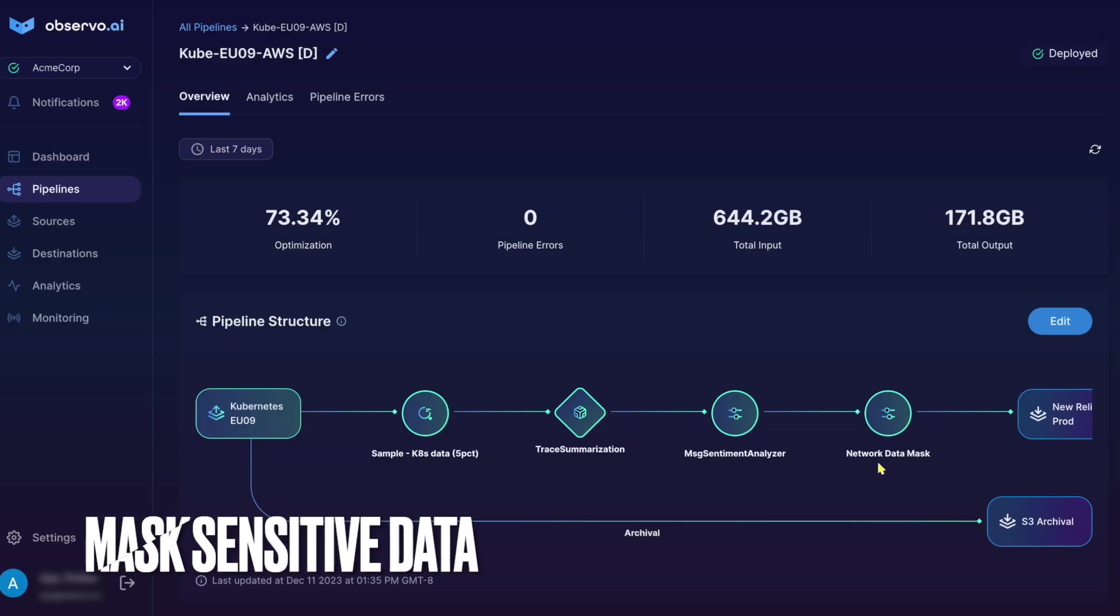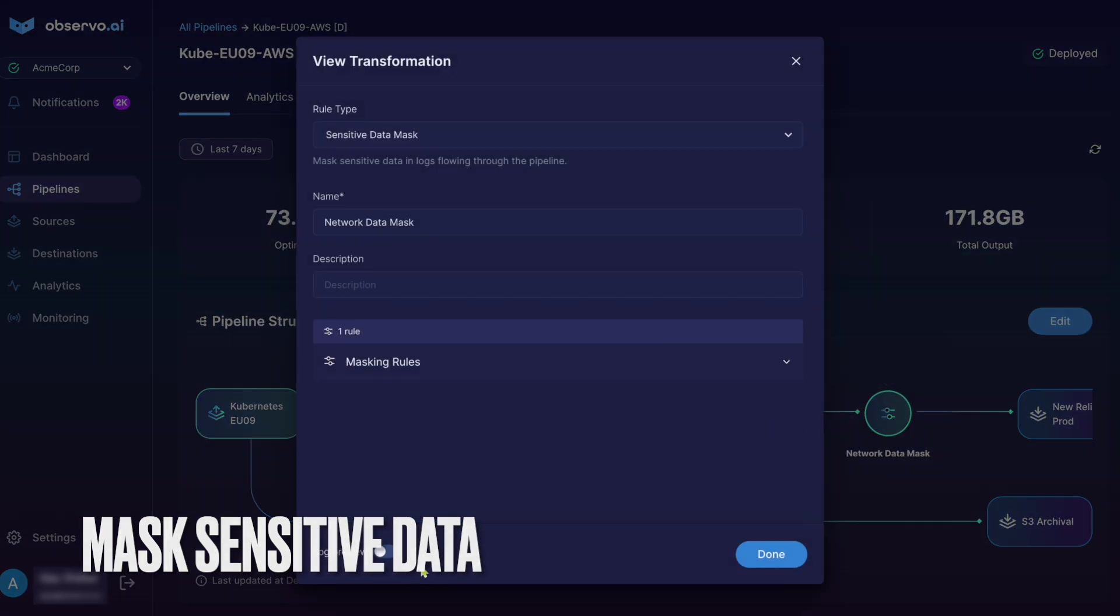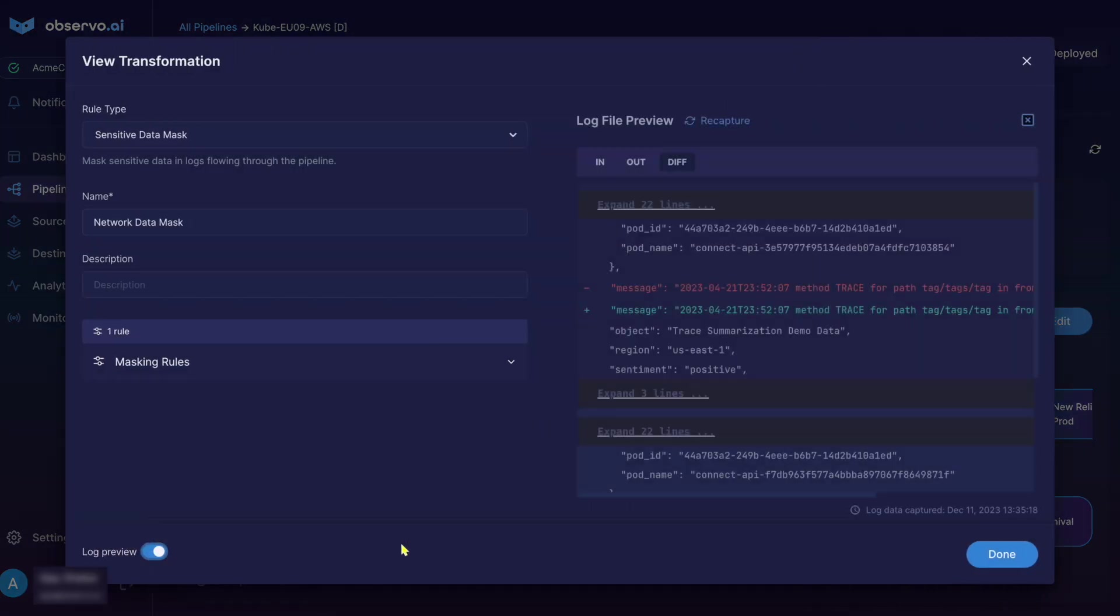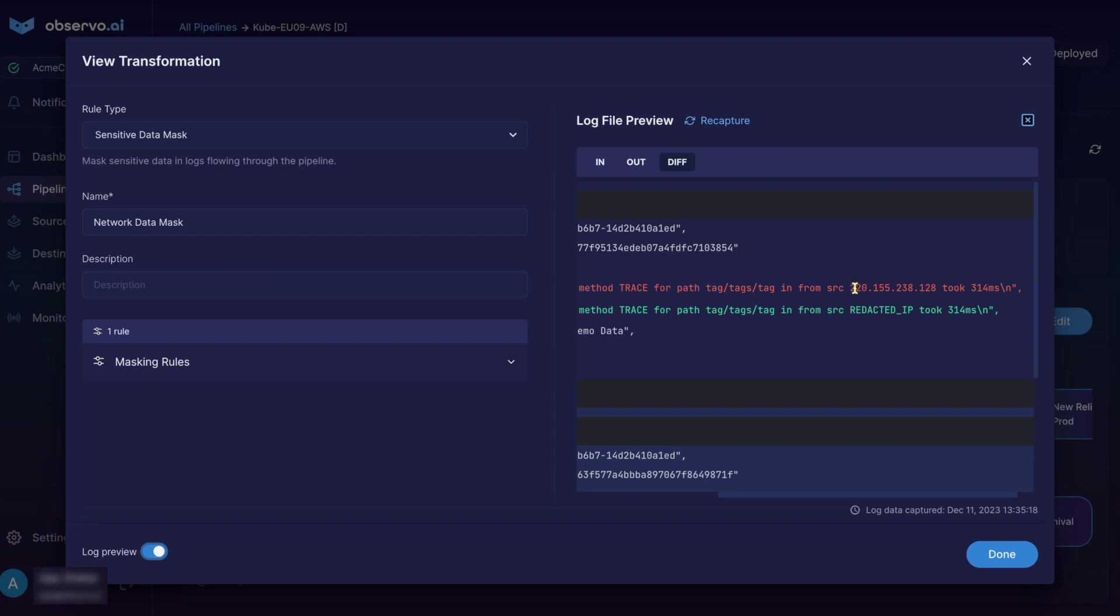Observo proactively detects and masks PII data. We automate compliance to privacy regulations like GDPR and PCI.